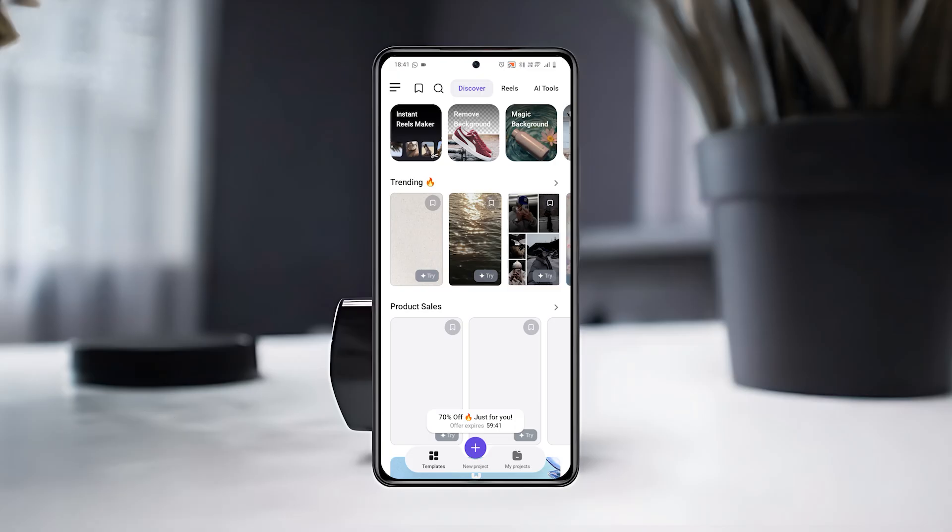From the top, you can switch between categories like Reels, AI Tools, Collage, Business, and more.